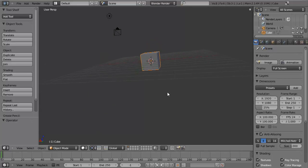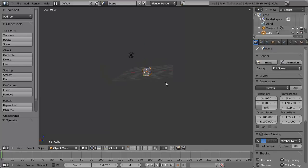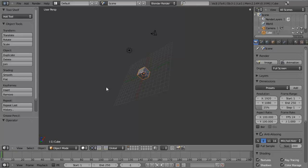You can also zoom your view by using the scroll wheel on your mouse, or the plus and minus keys on your keypad to zoom in and out. This is essential for viewing models closer, getting up close to details, or zooming far away to view an entire scene.